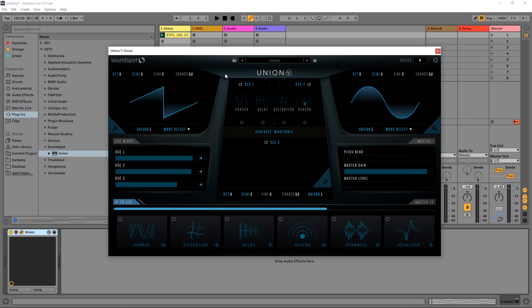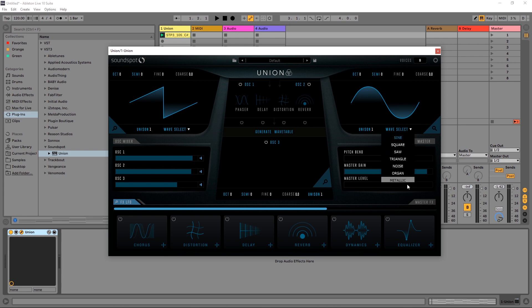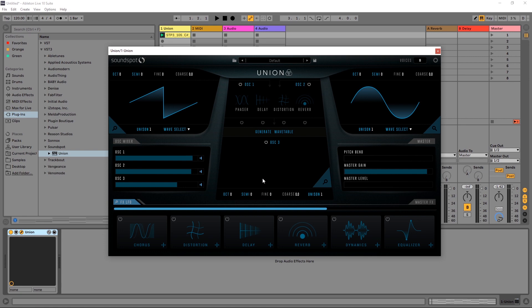The general gist of the synth is you've got two standard analog style oscillators here, shape oscillators. You've got different waveforms over here, and you have four effects right here. And you combine one or both of these with these effects, and then you generate a wavetable for the third oscillator. So let me just go ahead and do this real quick.